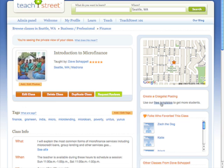So I go over on the right hand side of the page and I have the link for use our free templates to get more students. Well that sounds great, let's click on that.